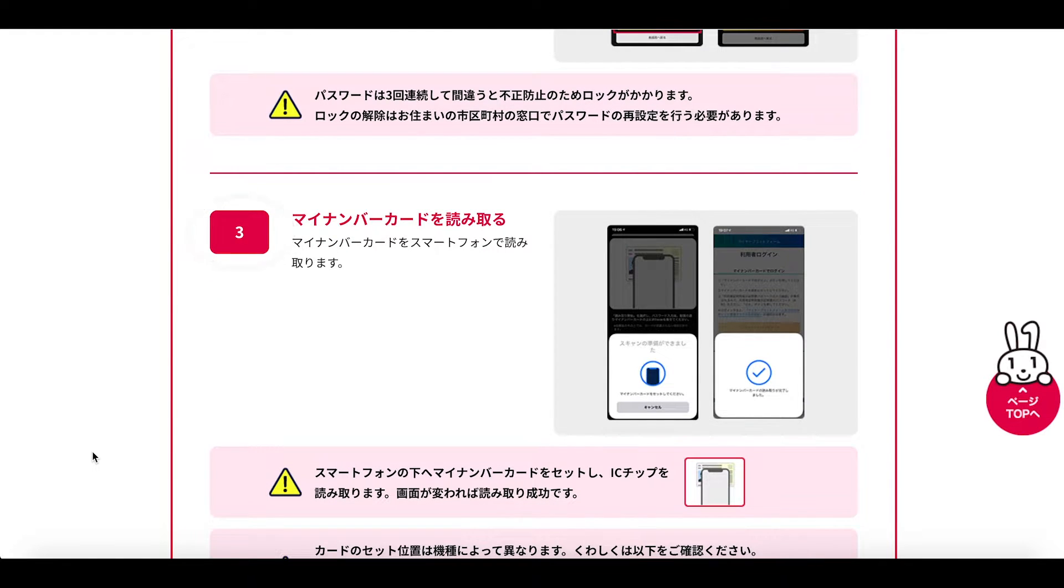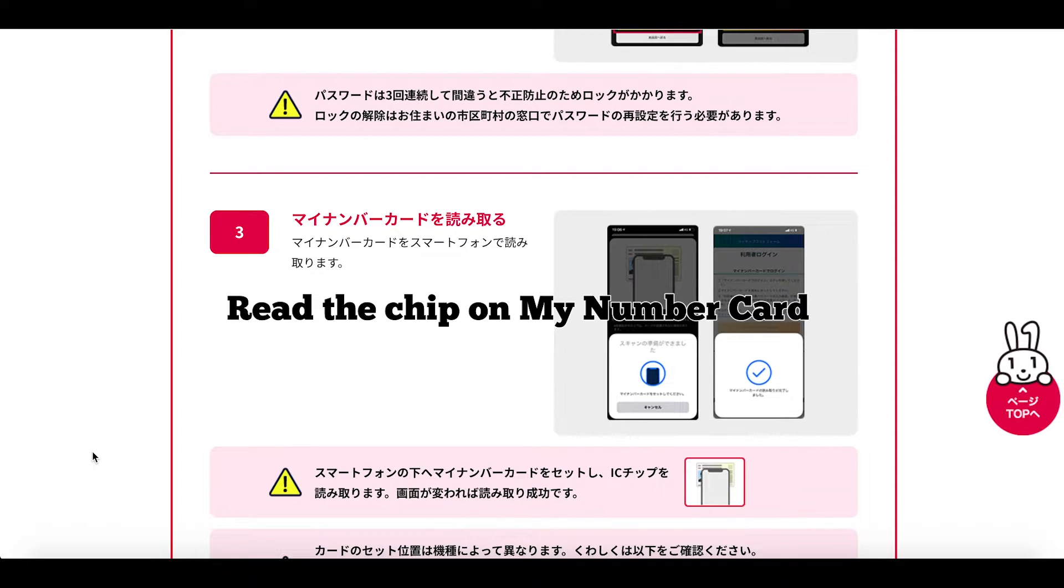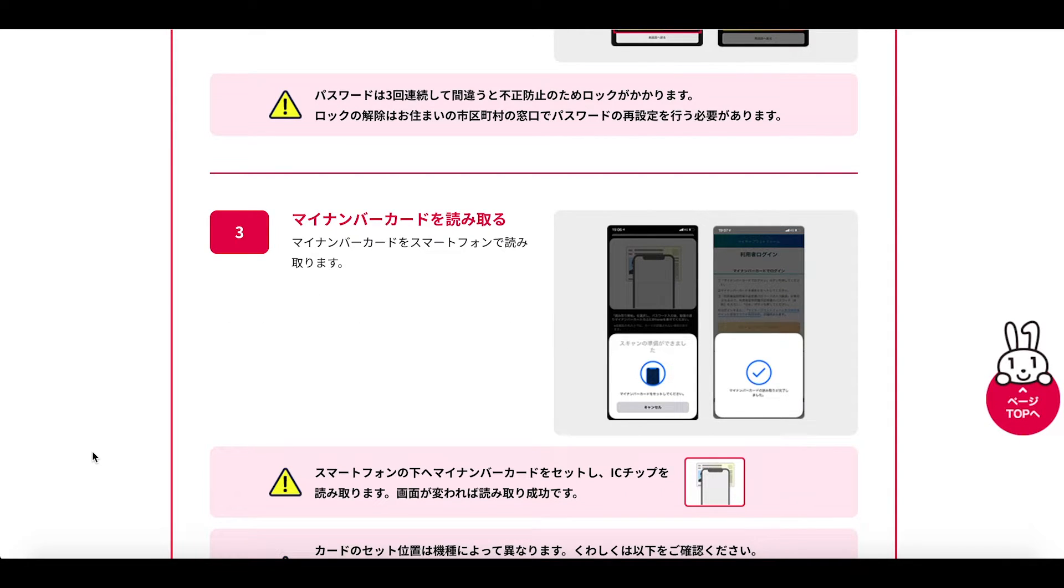The next stage then is to read your My Number card. The My Number card has a chip in it. We need to read this using our smartphone.